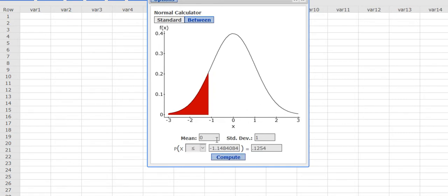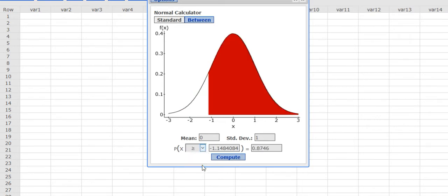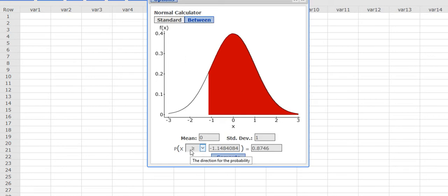If I wanted to know everything to the right, I would click on greater than or equal to, and it would show me I have the same z-score, but that would be a different area. If I had a picture that showed the area shaded to the right, I'd want to make sure and use the greater than or equal to.